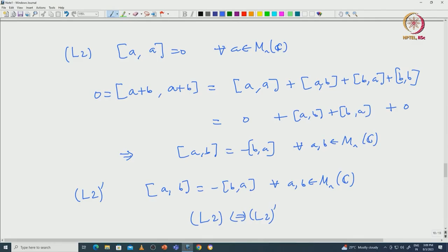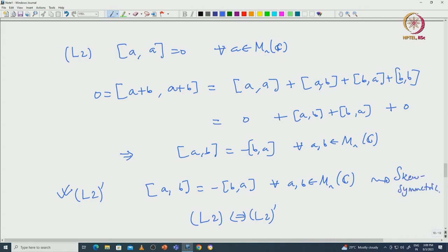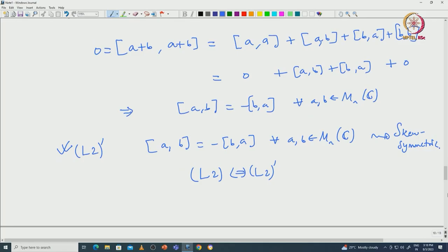Of course you need the field to have characteristic 0 — we are working over complex numbers, so there is no issue. Because of condition L2, we call this condition skew symmetric: when you take the product and reverse the order you get a minus sign out. Now we are ready to define our objects of interest by generalizing this example.